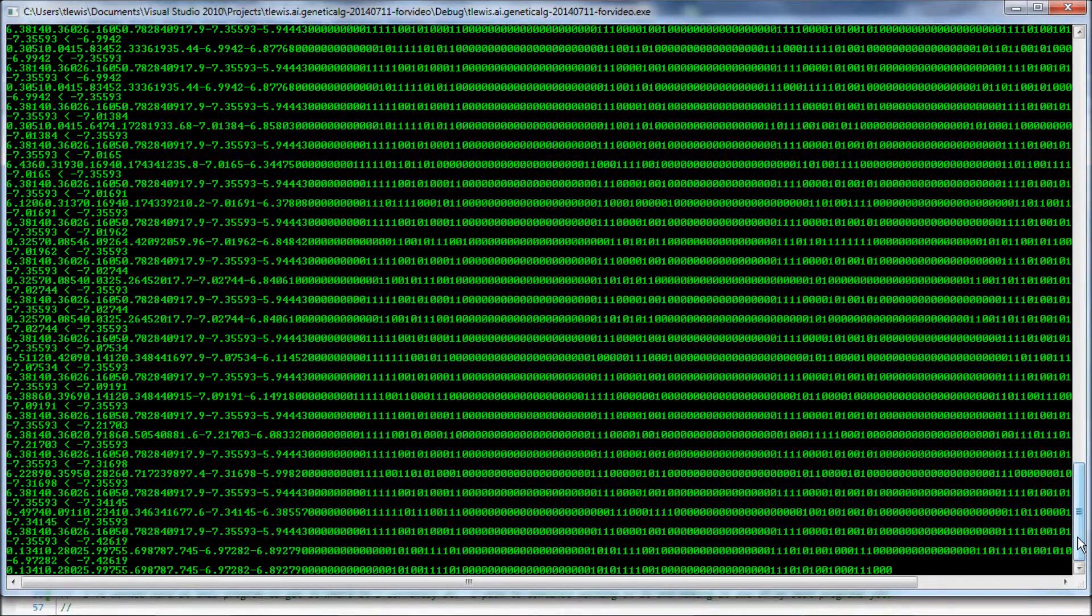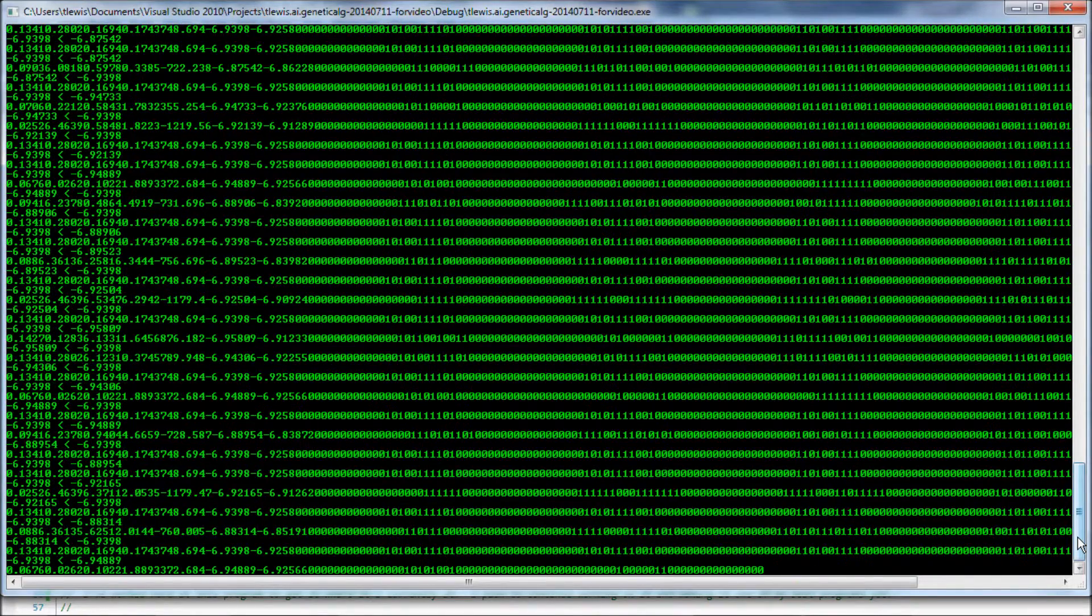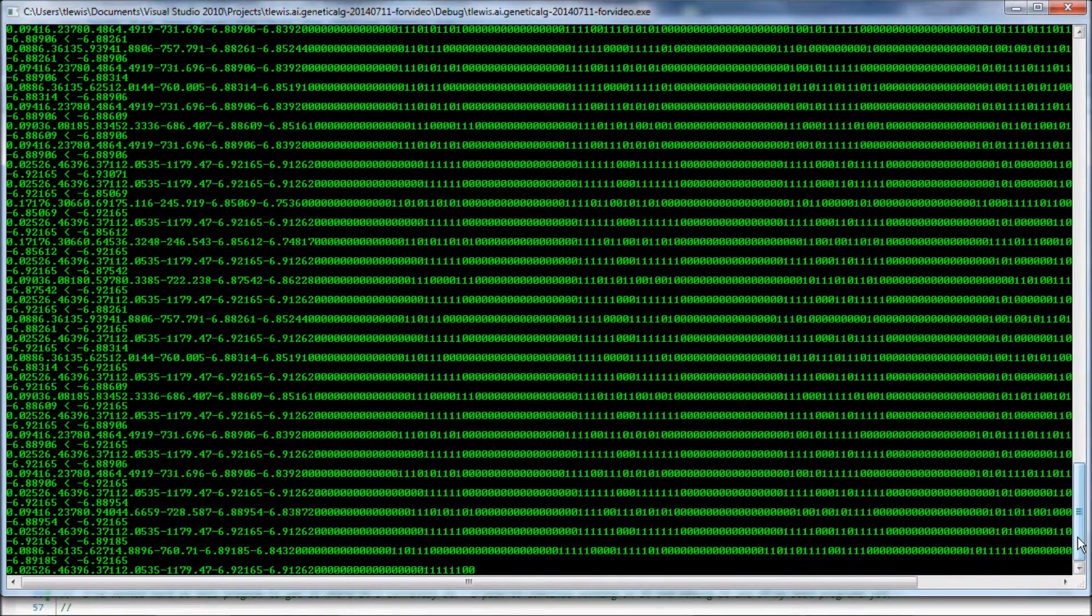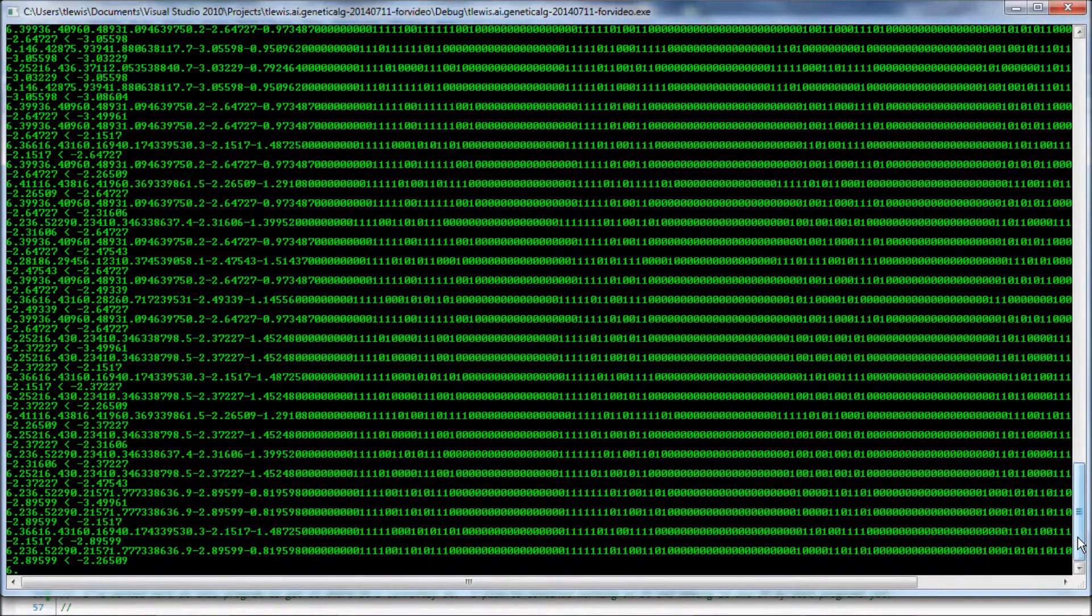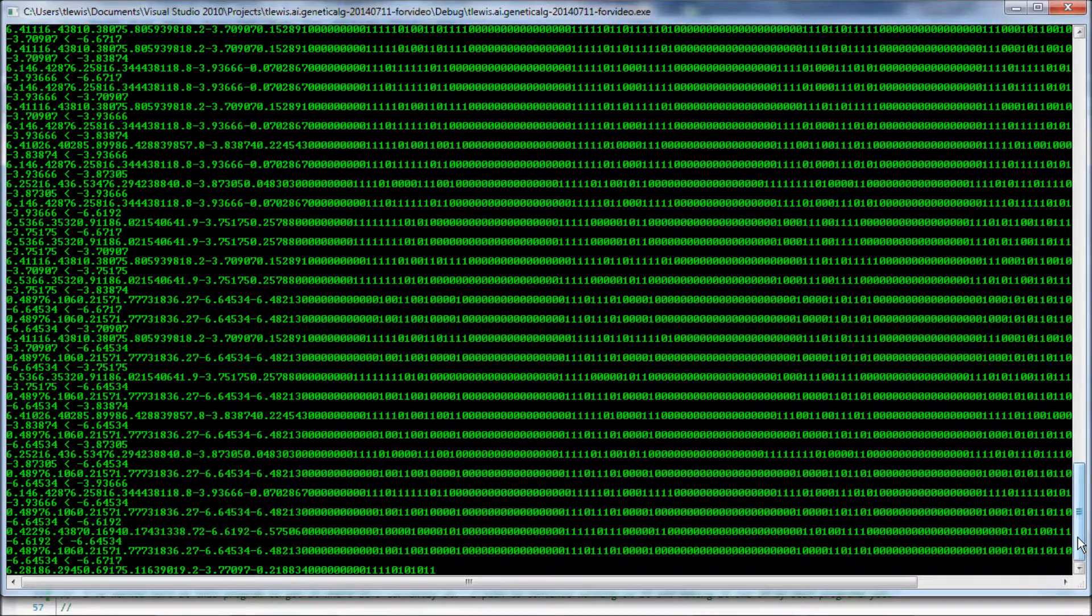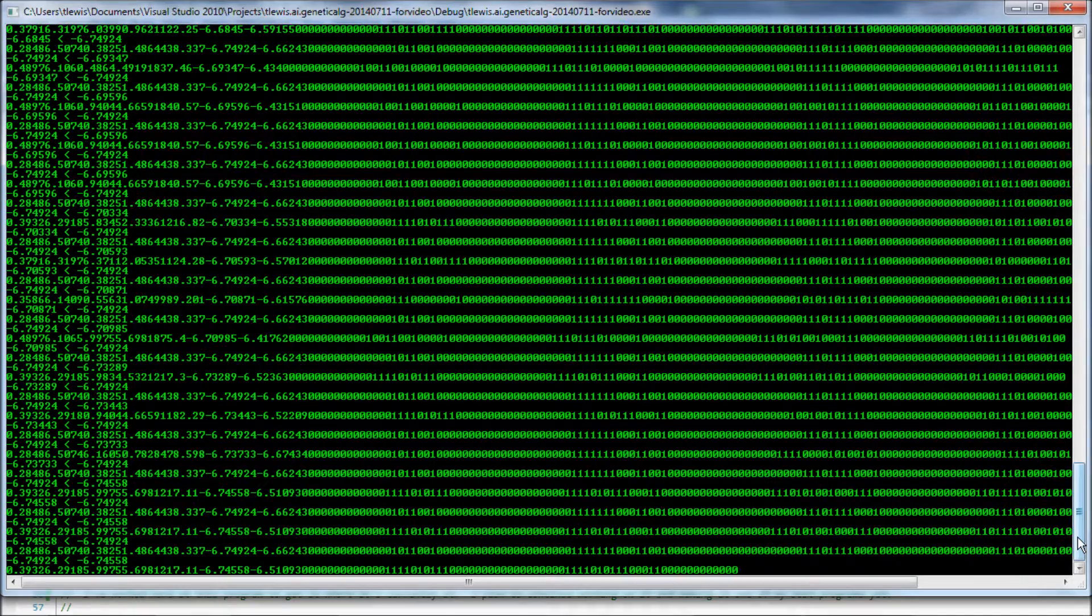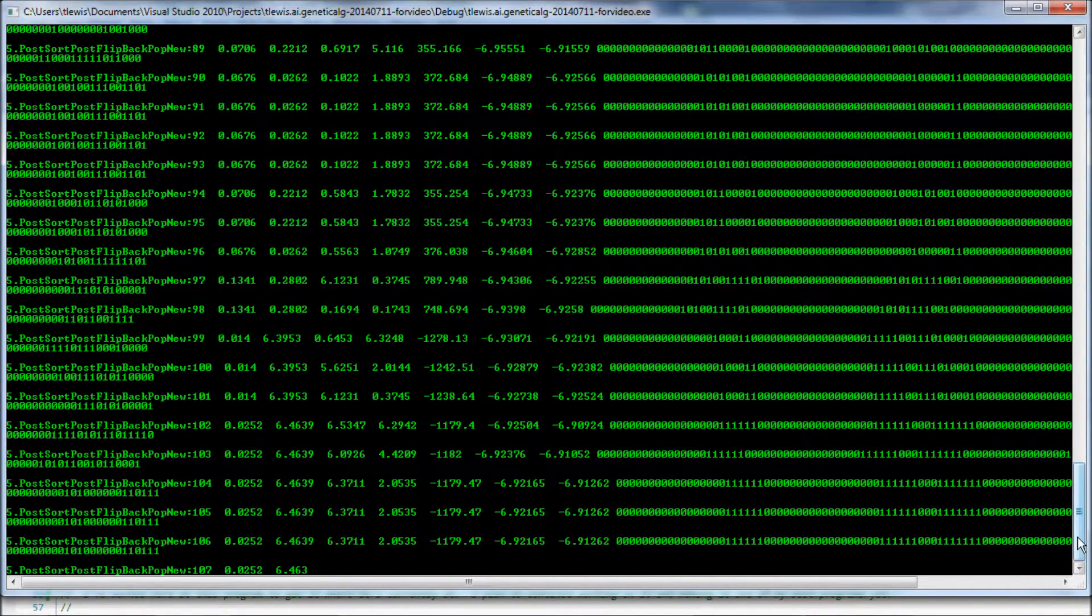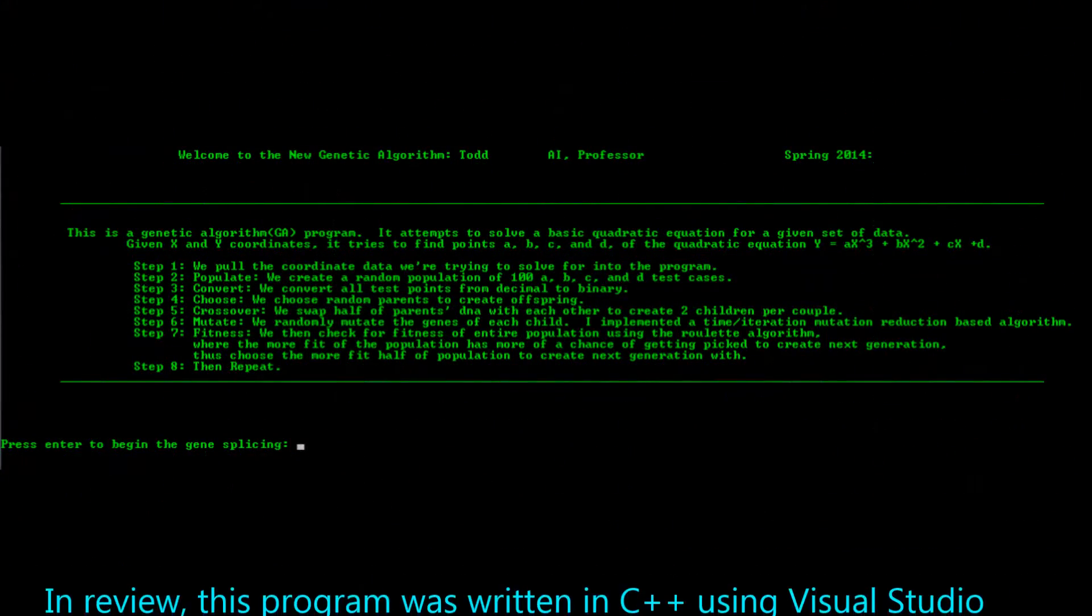And my A, B, C, and D numbers that are generated using the genetic algorithm. The population. The successive population. And normally you run between 100 to over a thousand iterations, generations for this program.